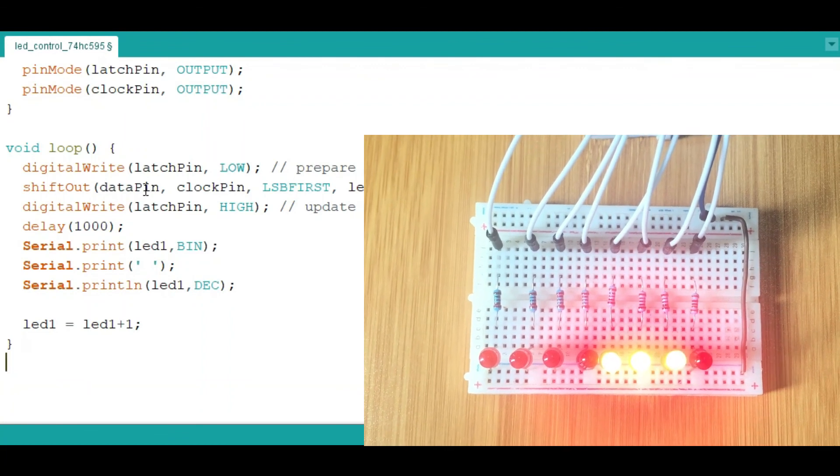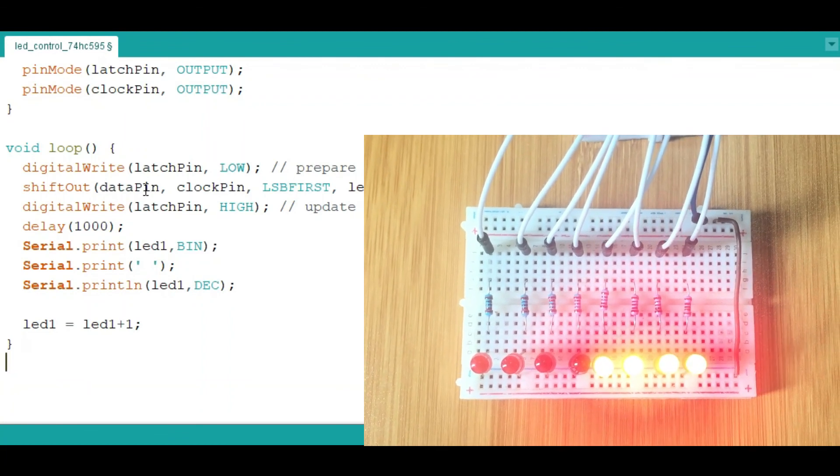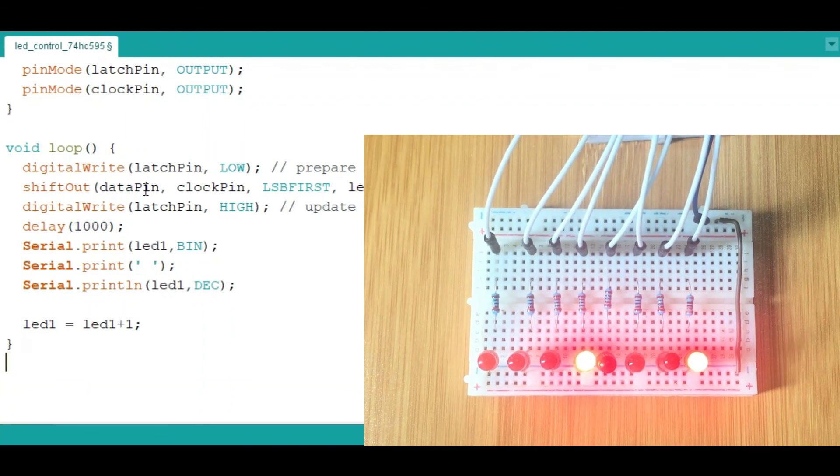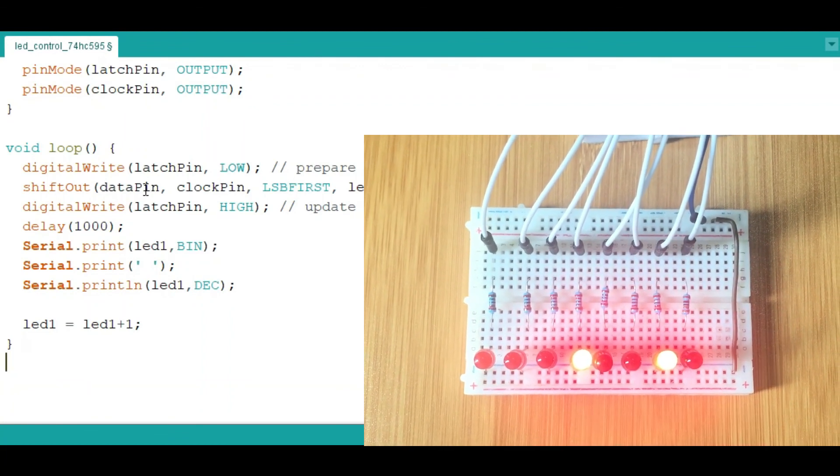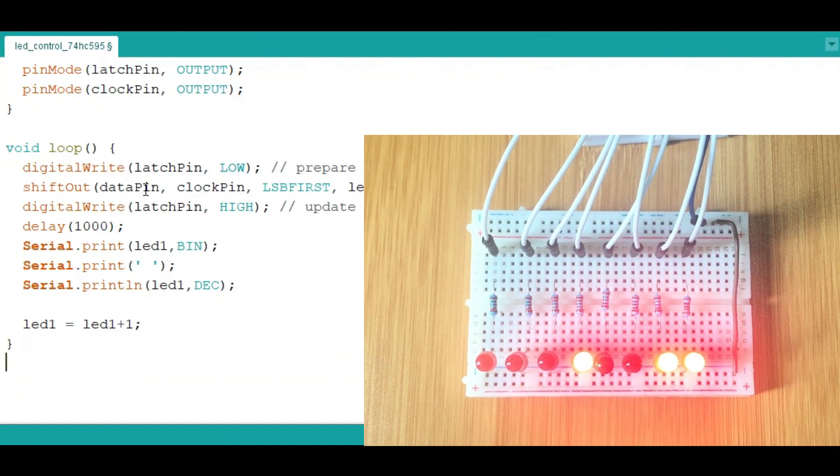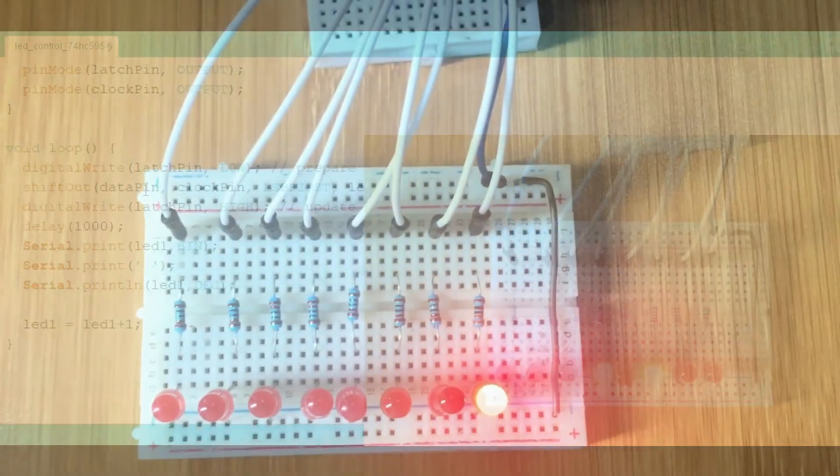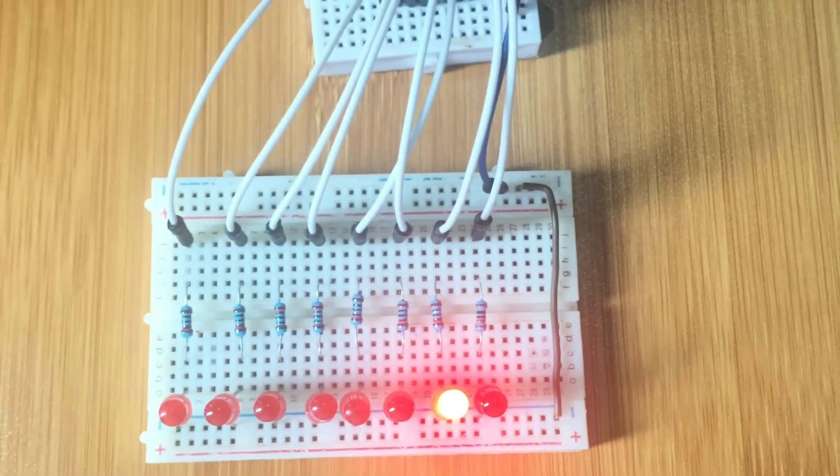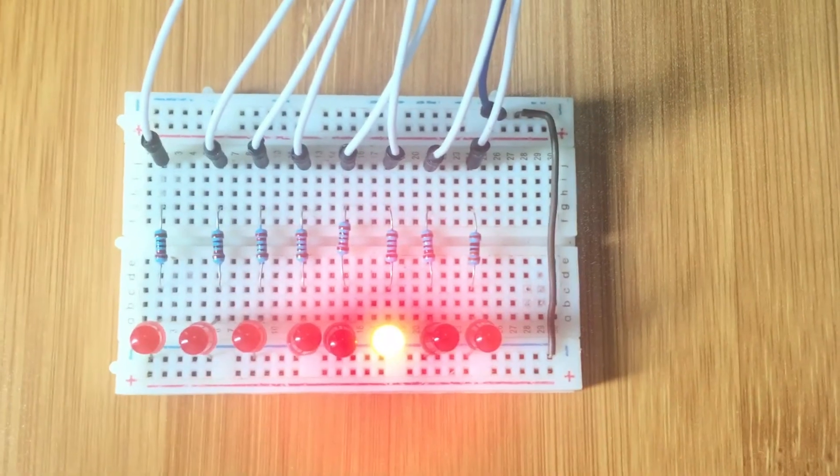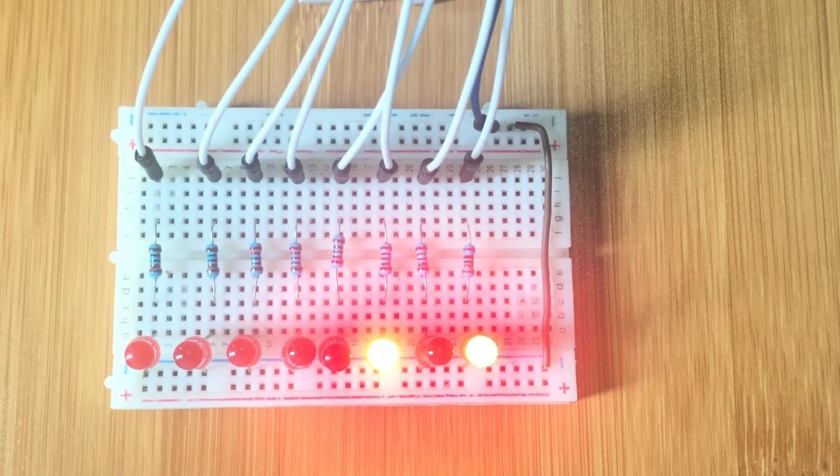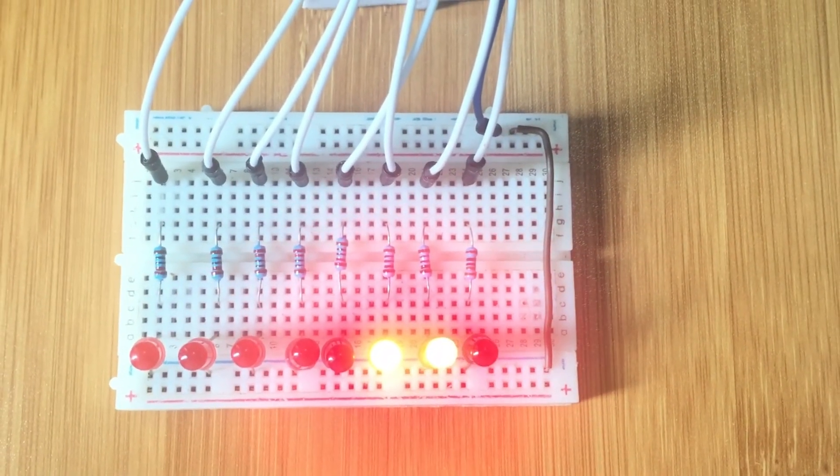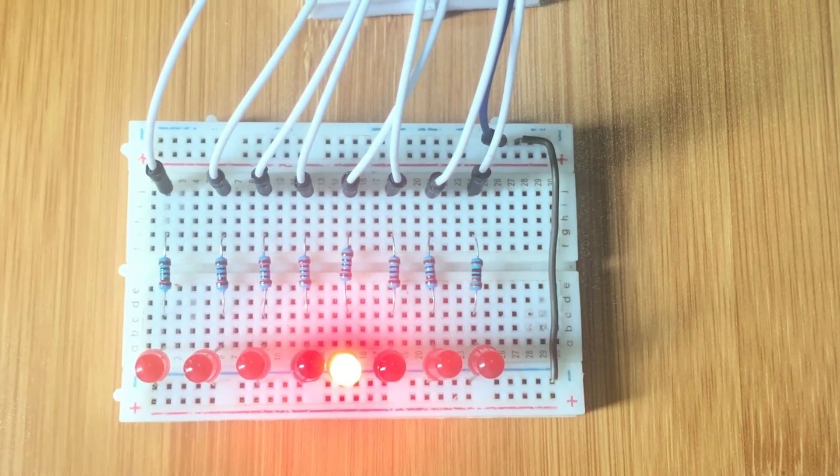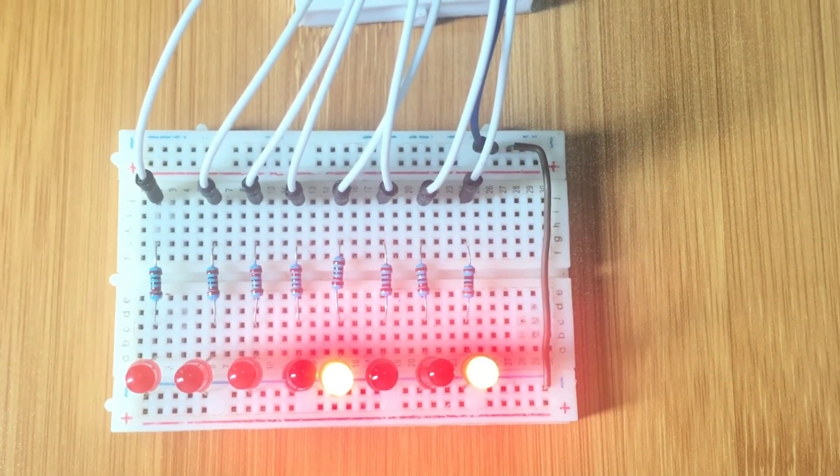So that is the introduction of how the 74HC595 shift register works. Hope you've learned something new today. Don't forget to subscribe to my channel and to watch my other videos and also like the videos. Thanks for watching.